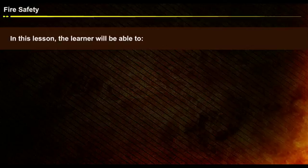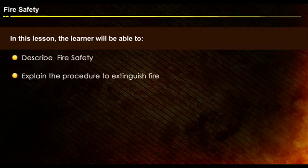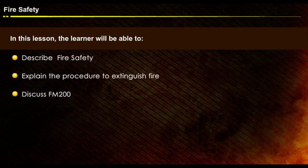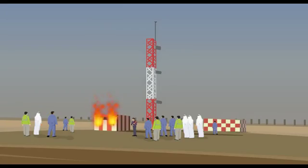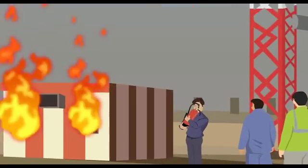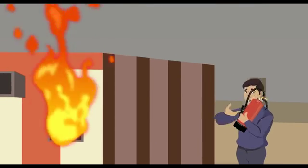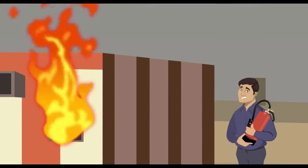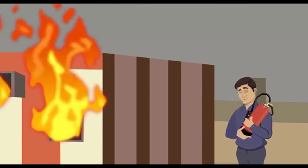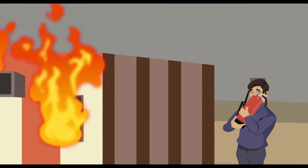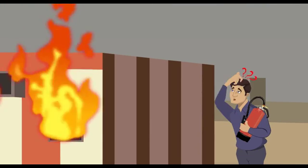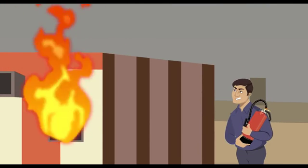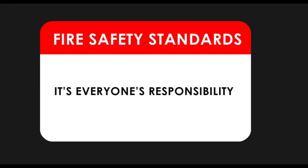In this lesson, the learner will be able to describe fire safety, explain the procedure to extinguish fire, and discuss FM 200. Here, a building catches fire and people nearby try to extinguish it. As no one knows how to use the extinguisher, they can't put out the fire. It's really pathetic. Fire safety standards are everyone's responsibility in the workplace.